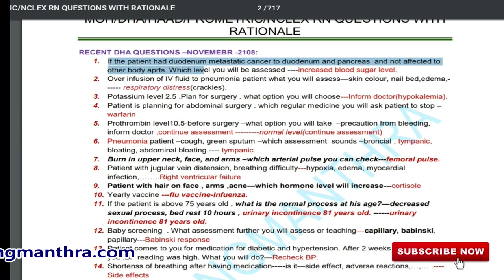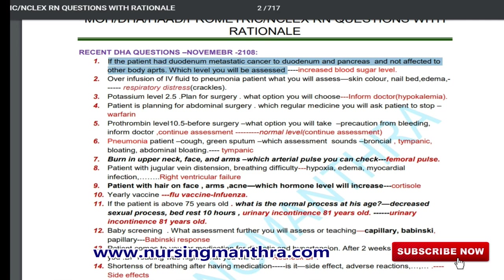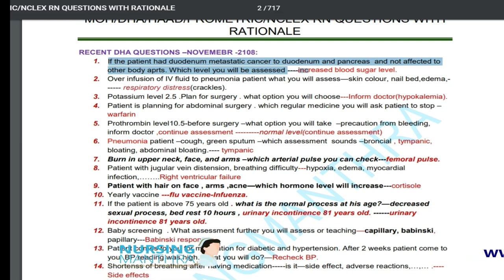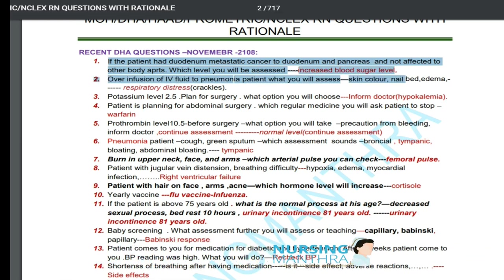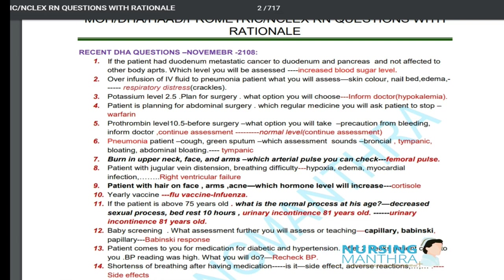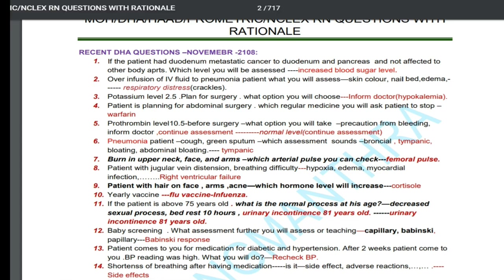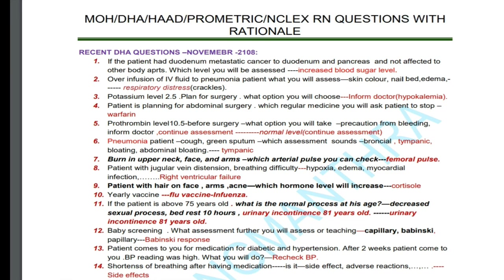The first question: if a patient has duodenal metastatic cancer to the duodenum and pancreas, and the metastasis has not affected other body parts, which level will you assess? Among the options — levels of pancreatic amylase and increased blood sugar level — we select increased blood sugar level, because this cancer has reached the pancreas and insulin production is affected, causing blood glucose to increase.